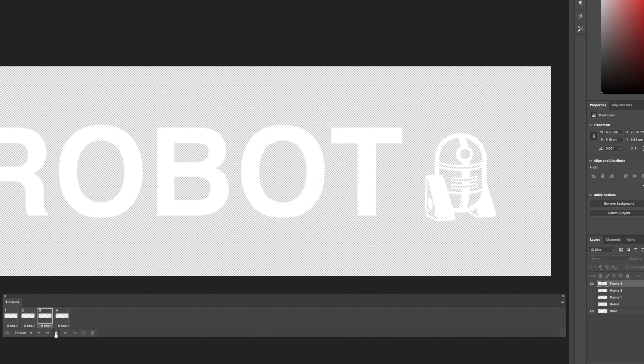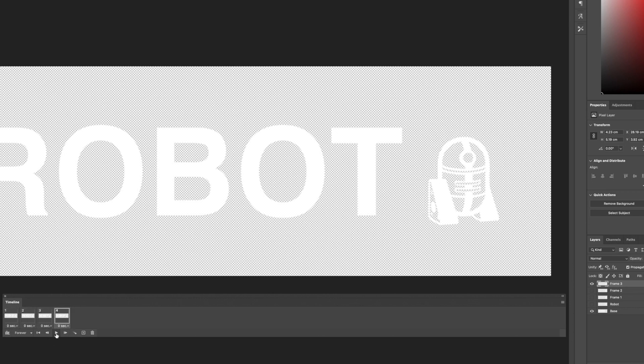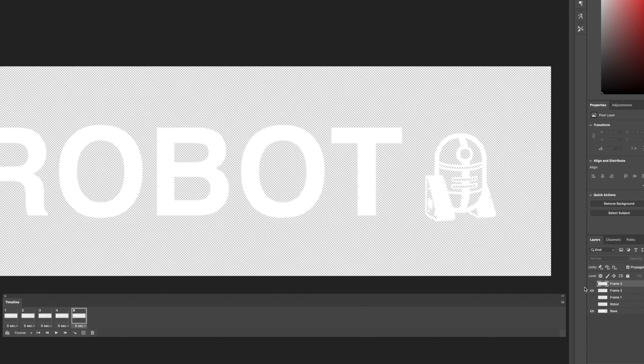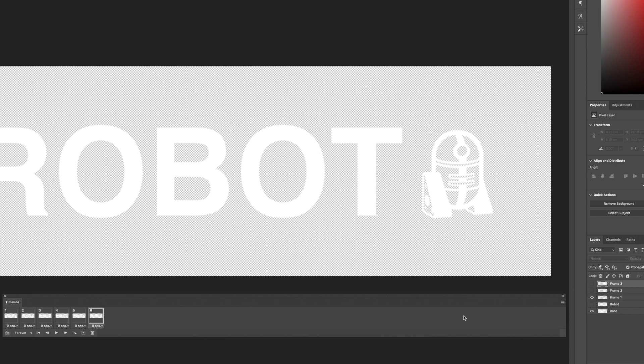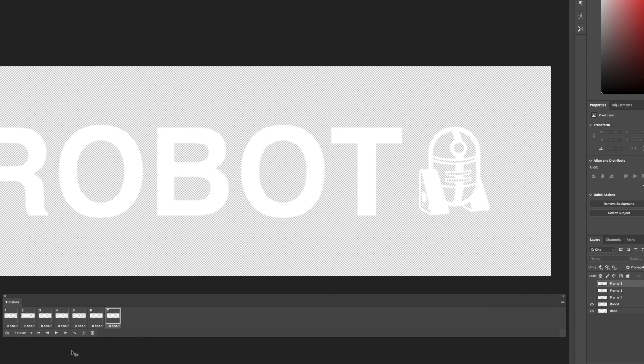But I want to make it look like it's reversing too. So to do that, we'll just repeat what we did to animate it going forward, but in reverse. So in the timeline with the last frame selected, we'll add another new frame. And in the layers panel we'll bring in frame 2 and hide frame 3. Another new frame in the timeline, and then we'll just repeat this until we go back to the robot and base layer.